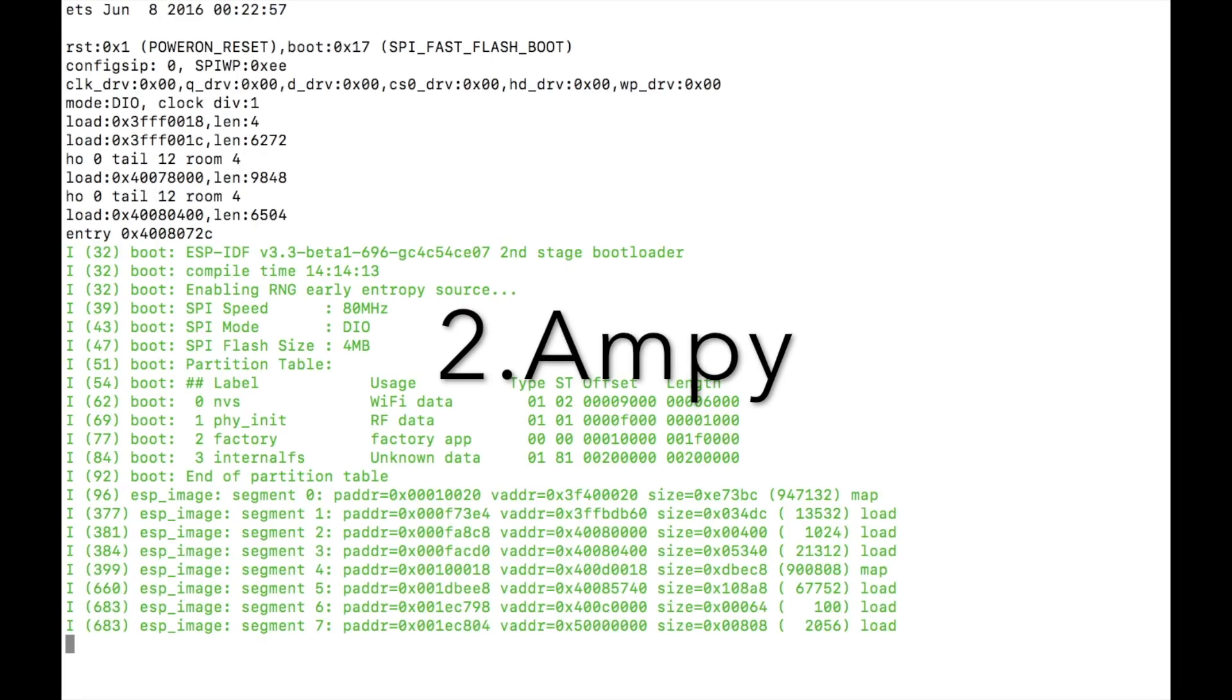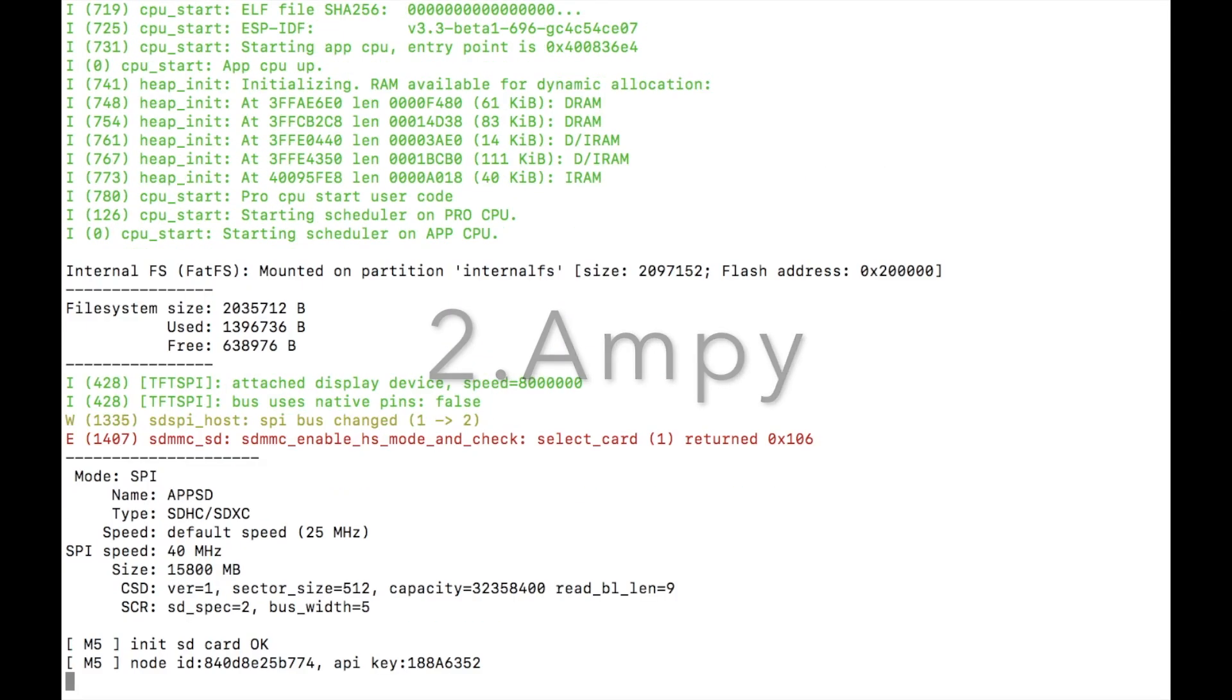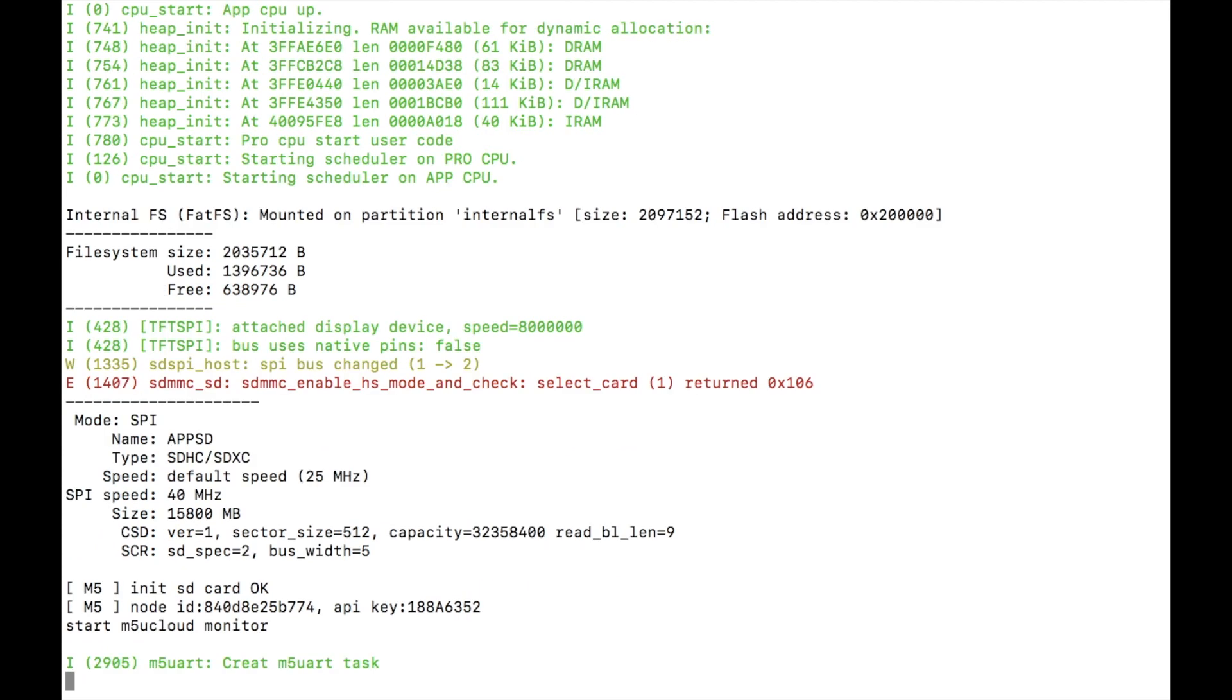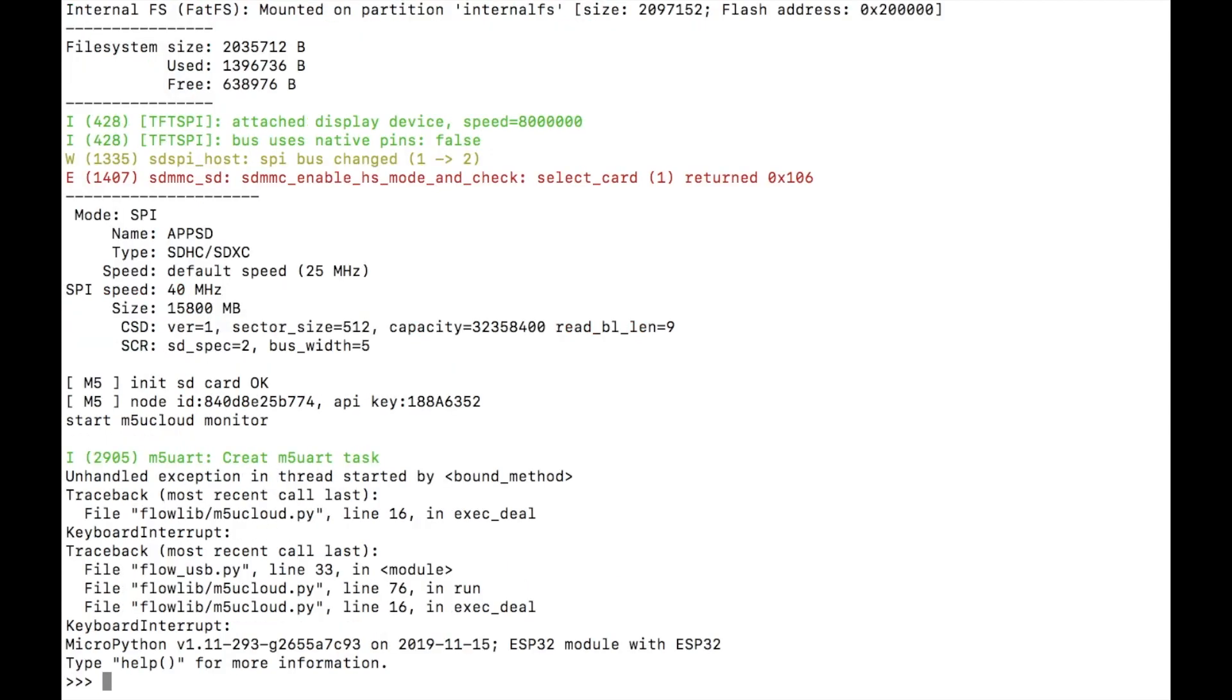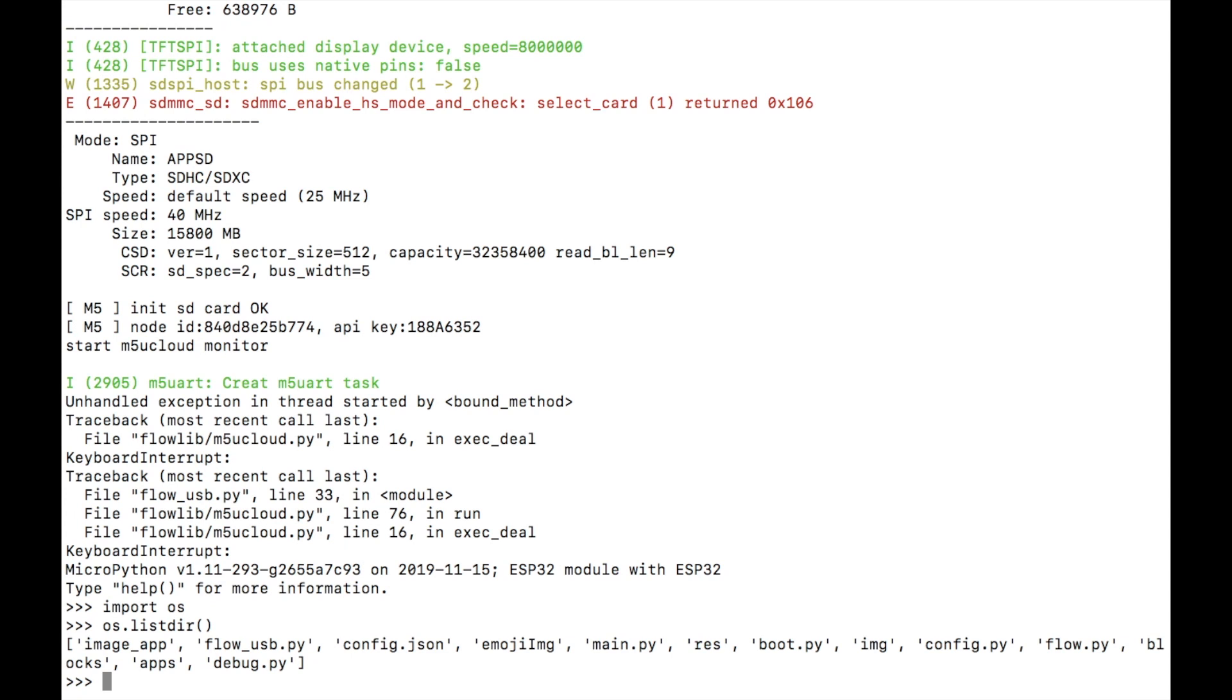Next up is ampy. We've covered ampy in a previous video. To see how you can get set up make sure to click the link above. Essentially we start a terminal session and then kill any processes on the device by hitting ctrl and c and then ctrl a and backslash to end the terminal session.